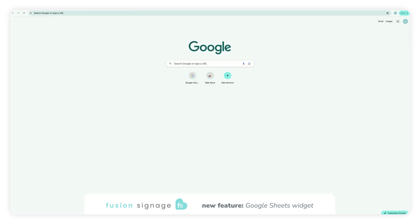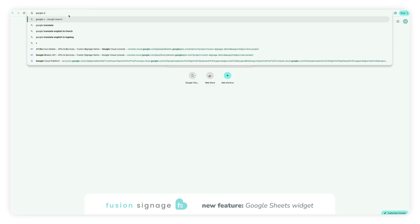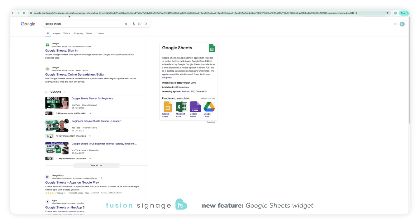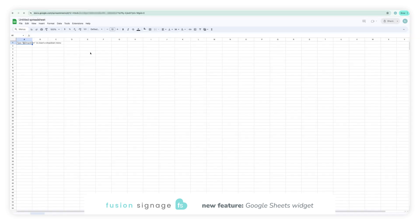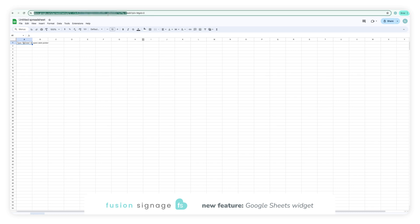Before jumping into your Fusion Signage account, you will need to set up your Google Sheet page. Head on over to Google Sheets and create a new blank sheet or open an existing one you want to work from. You will need to copy the spreadsheet ID from the URL and make note of it in the same place you have saved your API key.